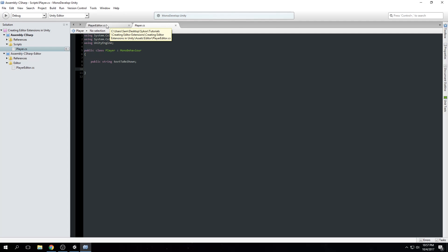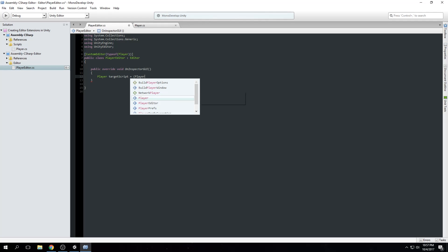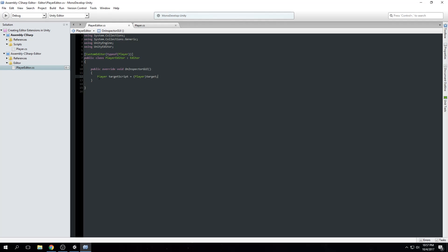Back in the editor script, we create a variable: `Player targetScript;` and set it equal to `(Player)target`. This tells Unity you're creating a variable of the Player type and calling it targetScript, setting it equal to the Player script in target mode — meaning it will target the Player script and read all its data, variables, and functions.